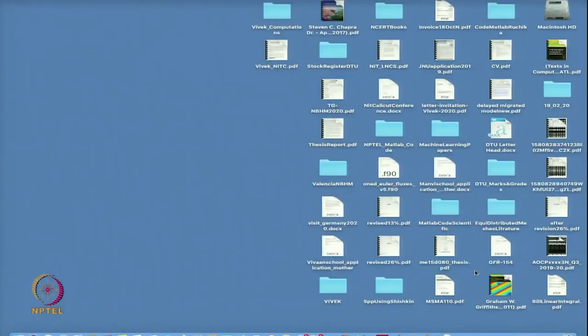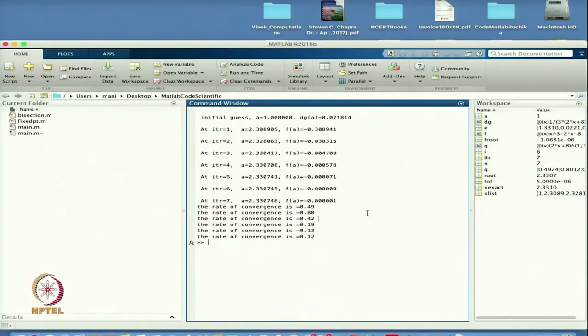In the fixed point method the rate of convergence is always linear — order 1. It depends on the value of g'(a). In this case the rate of convergence is coming to 0.12. In the next class we will go for Regula Falsi and the Newton-Raphson method. Thanks for viewing.